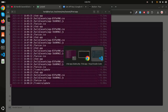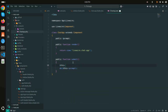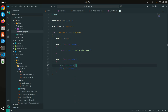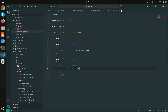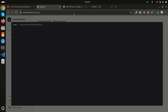Next I'll add validation inside the submit method using `$this->validate()`, making the `prompt` field required.